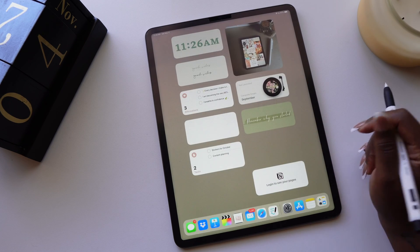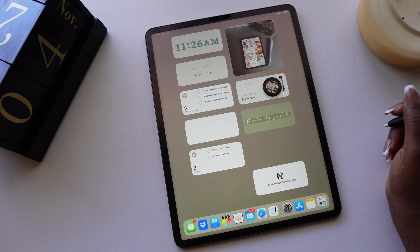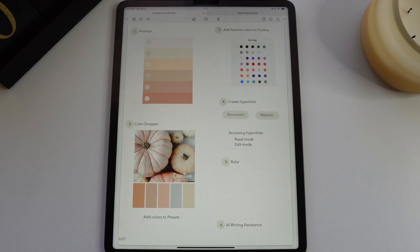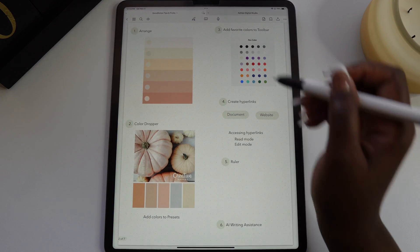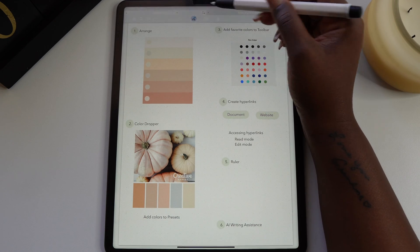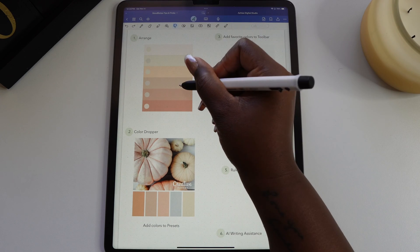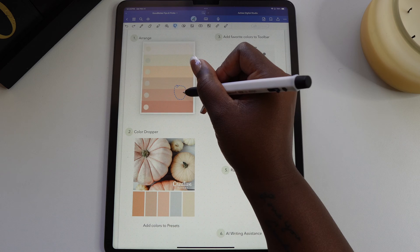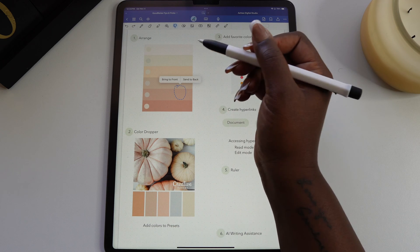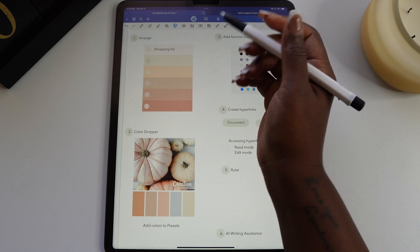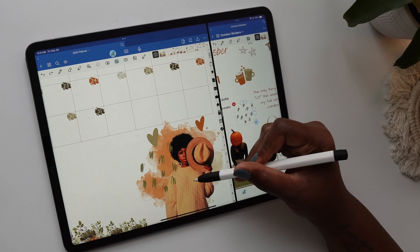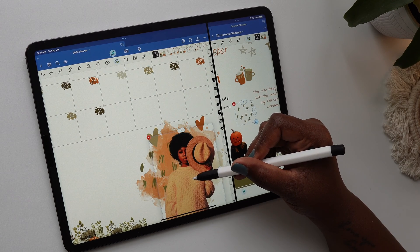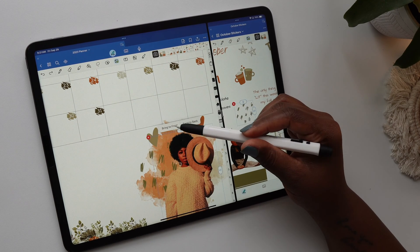Let's start with the arrange feature. This feature allows you to bring forward your image or text and you can also move them back. Use the lasso tool and draw a circle around the item you want to move and select arrange from the pop-up toolbar. This feature is especially helpful when you're layering stickers in your digital planner or journal.